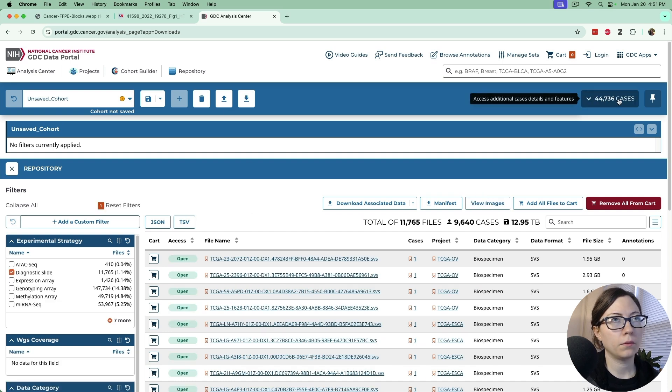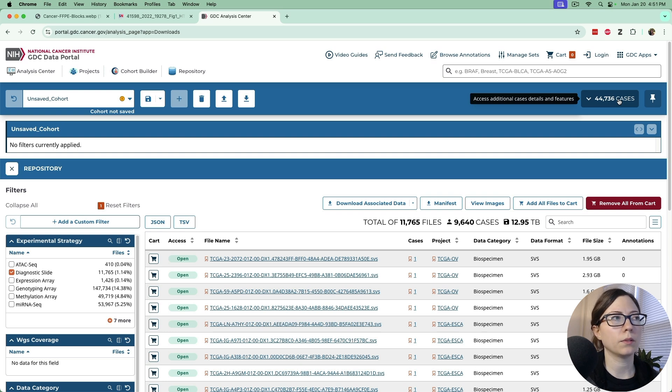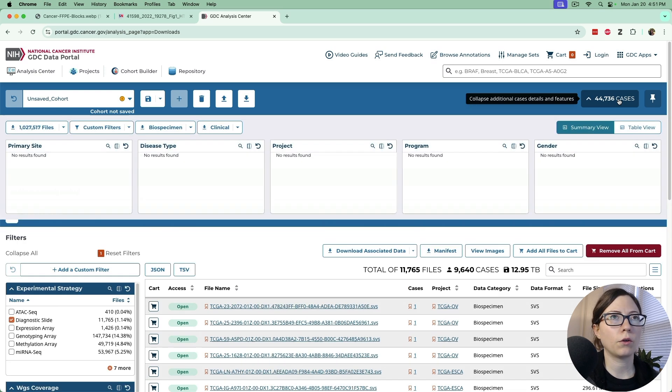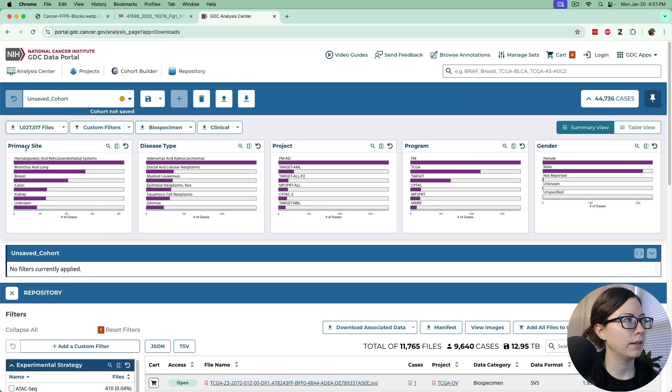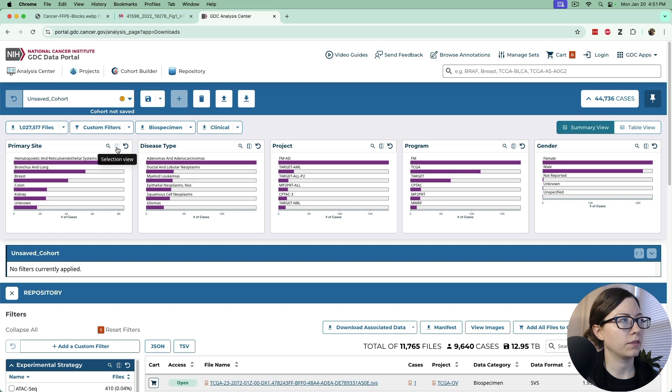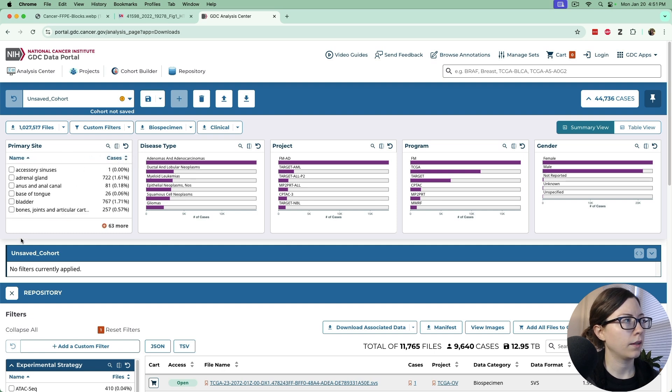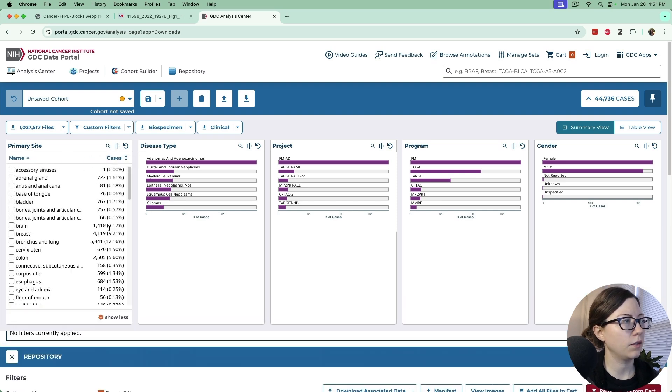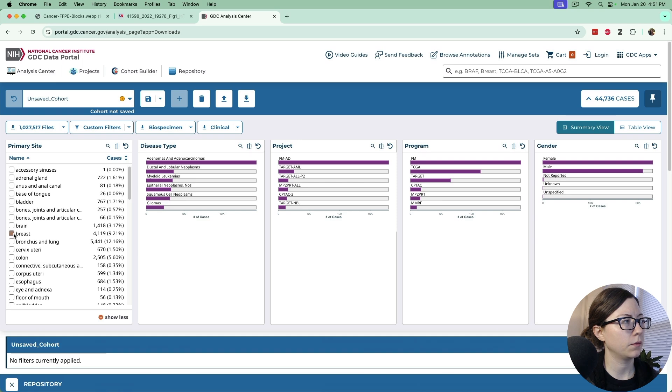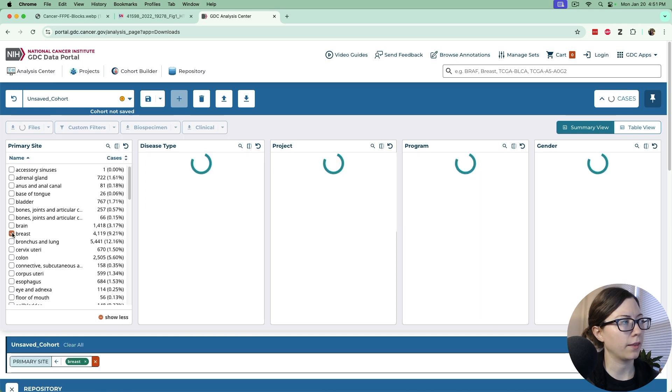We want some breast cancer cases specifically so let's go up to cases, primary site, go to selection view and then we'll open 63 more. We see there's breast on there so we click that.